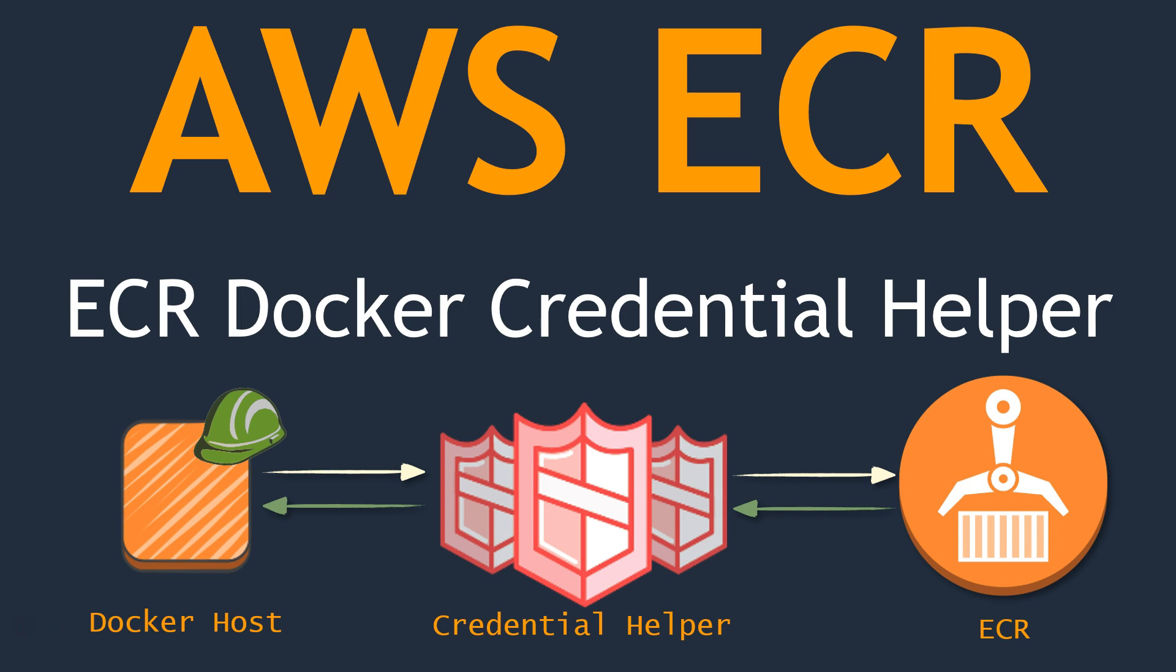When you are trying to push images from your Docker host into ECR, one of the foremost things that you do is getting the access tokens so that you can push your images into the ECR registry.